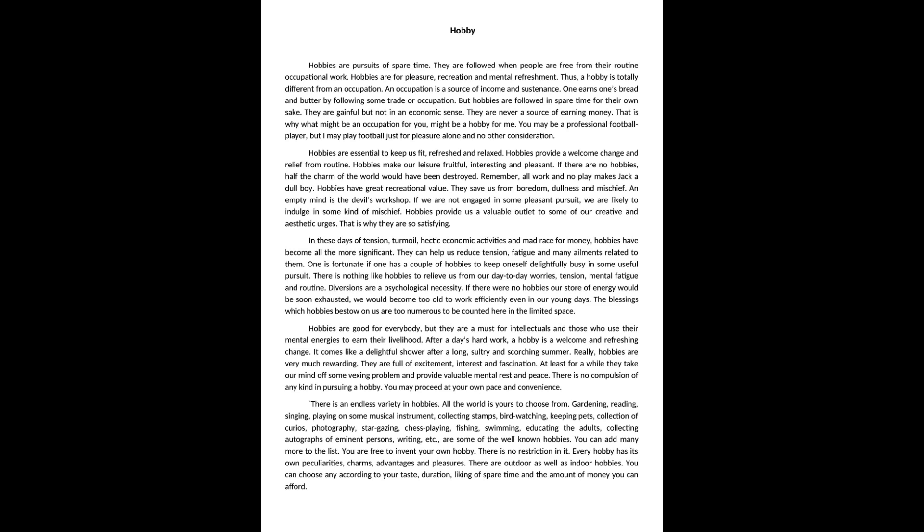You may proceed at your own pace and convenience. There is an endless variety in hobbies. All the world is yours to choose from.